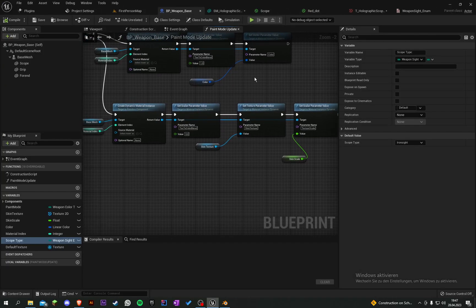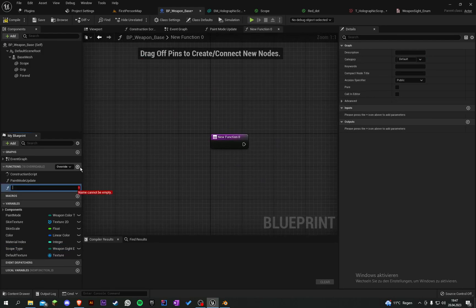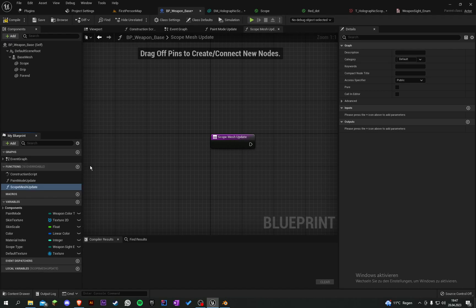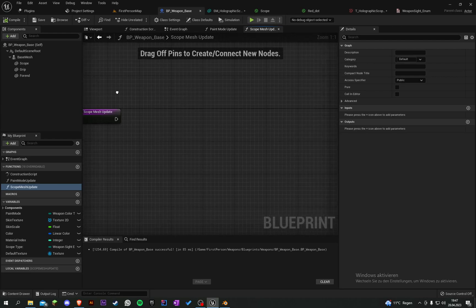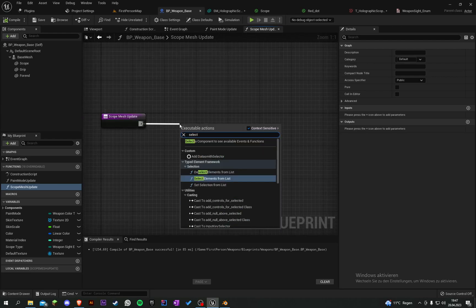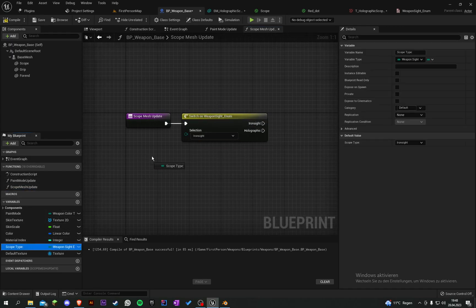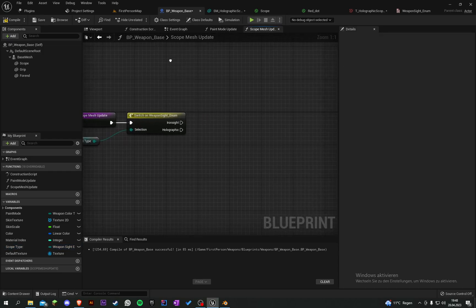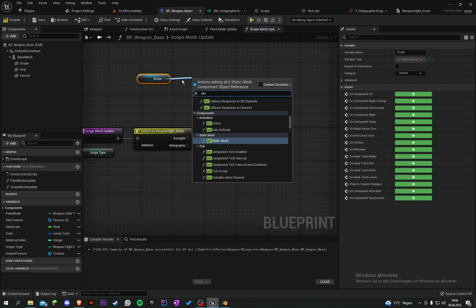Now we have to create another function. The function name will be Scope Mesh Update. We already have a Static Mesh here called Scope. Let's say here, select a Switch on Weapon Sight Enumeration with our Scope Type as the selection. On the Iron Sight pin we set it to nothing, and under the Holographic pin we set this to our Holographic Scope mesh.